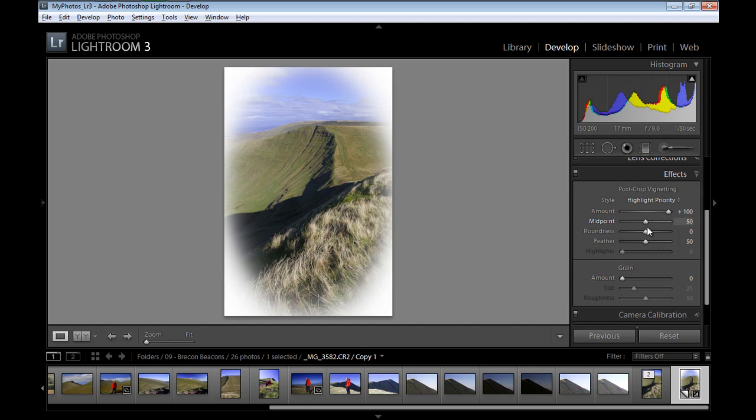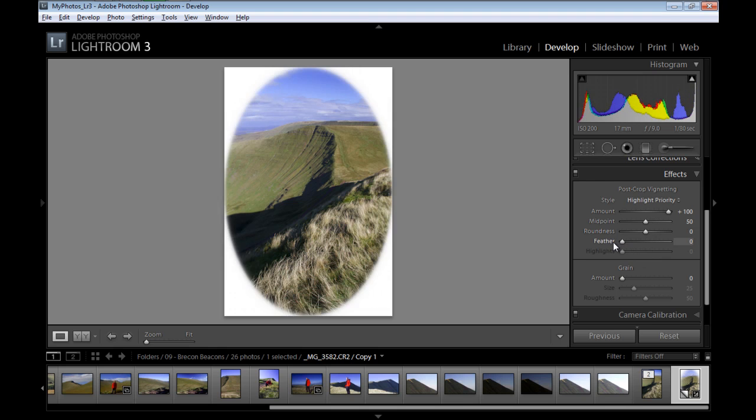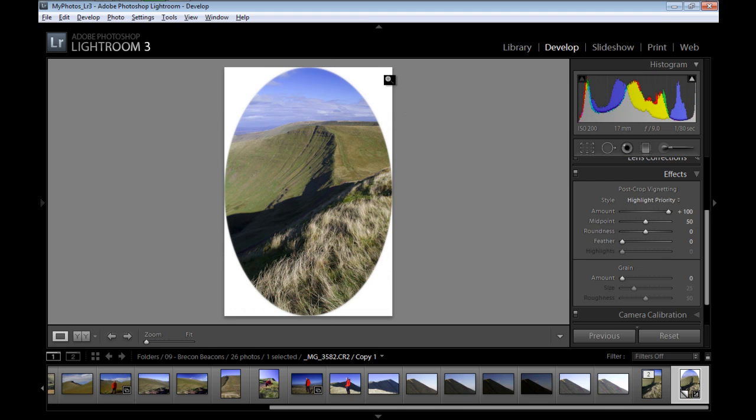Then I'll take the feather and drag it to the left to zero. This creates a nice white edge with no feather.